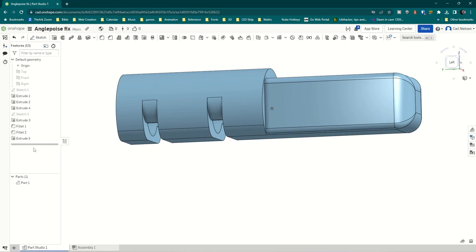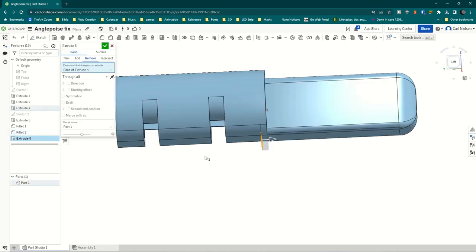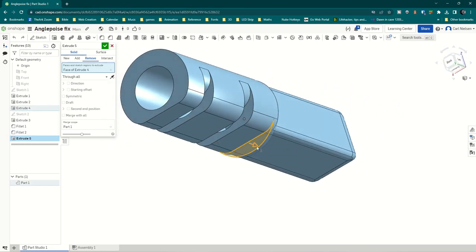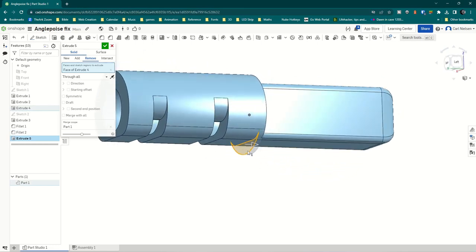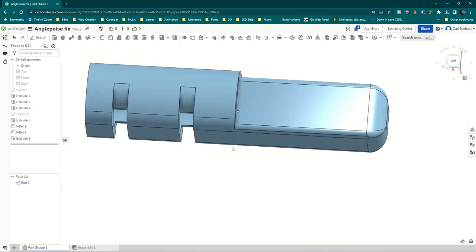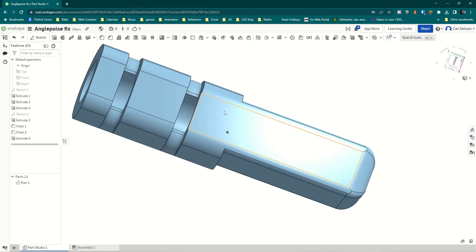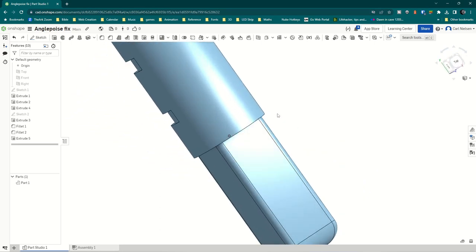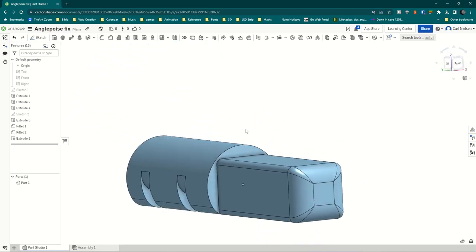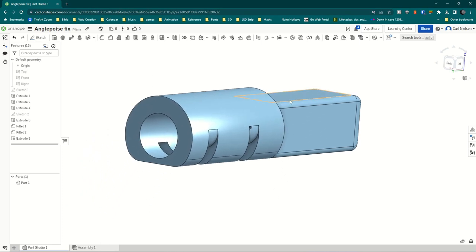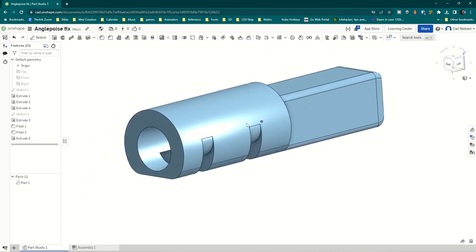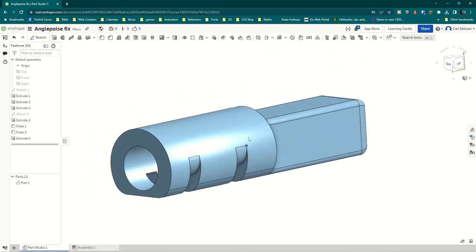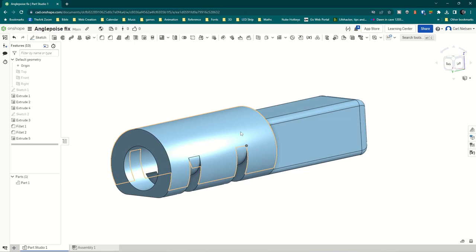And then the last trick is this Extrude 5, which we'll have a look at. You can select this face and do an extrusion to remove it in that direction, and that means that the sticky-outy bit is gone and I've got all my fillets in. So that's a little crafty thing I came up with. A little bit, I would say, lateral thinking.